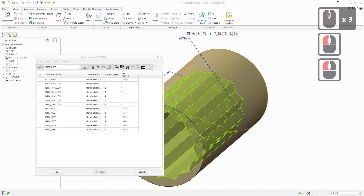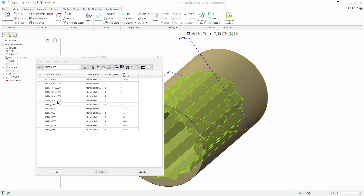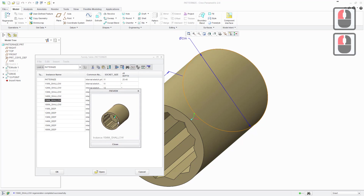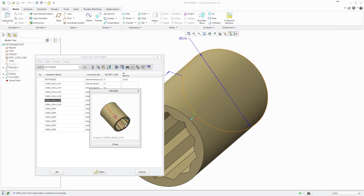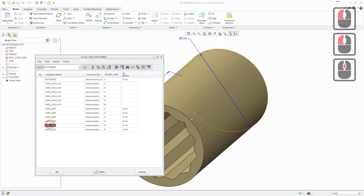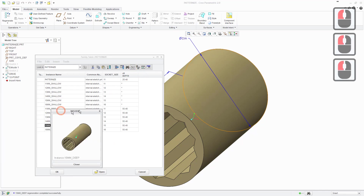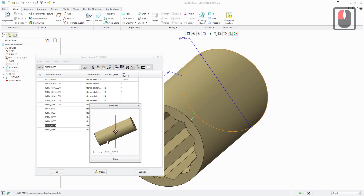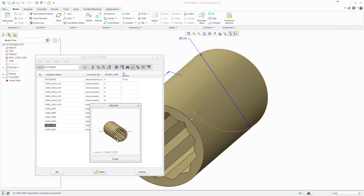Next we'll use the preview tool to have a look at some instances. Selecting the 15mm shallow and clicking preview gives a 3D window we can rotate to check what we expected to see is what we're actually getting. Doing the same with the 15mm deep for comparison, you can see it looks about right — it's a lot deeper than the shallow variant we were just looking at.